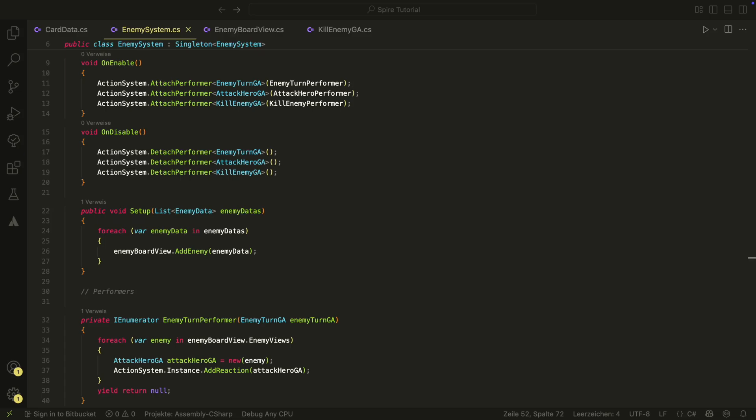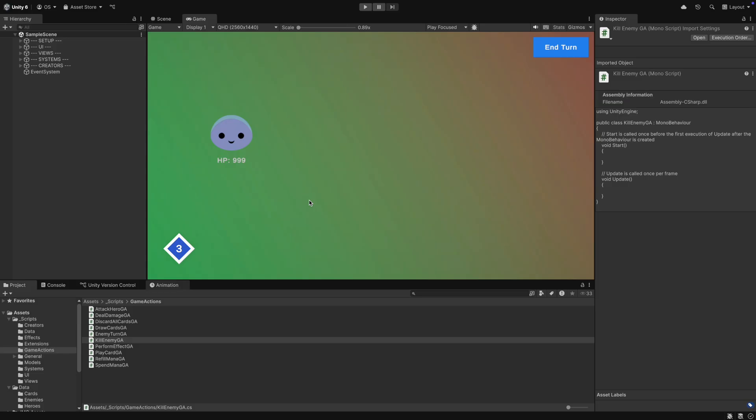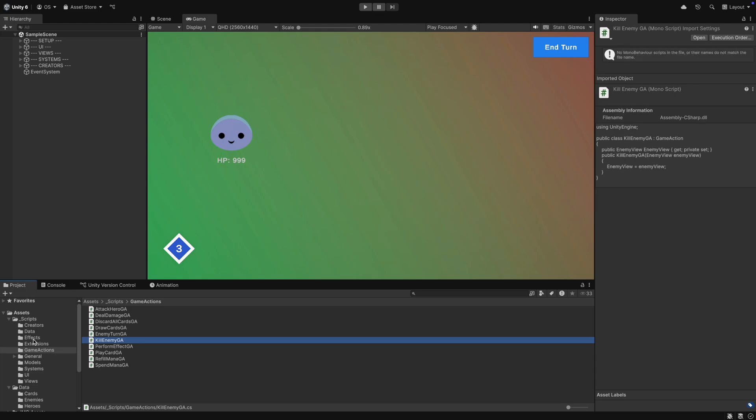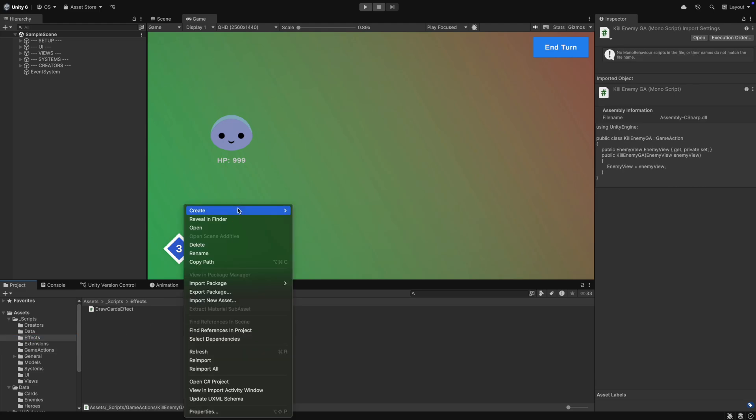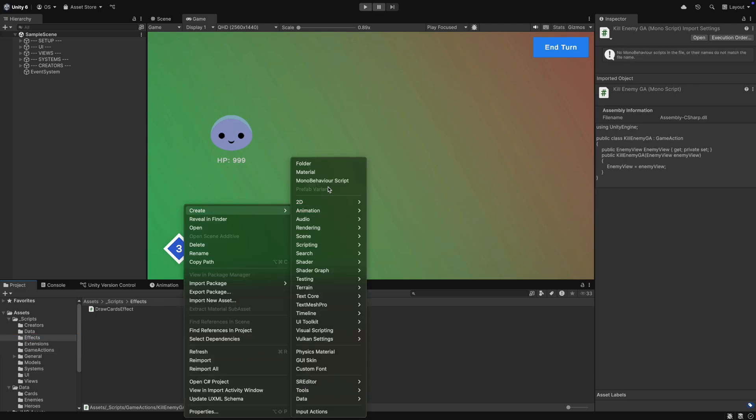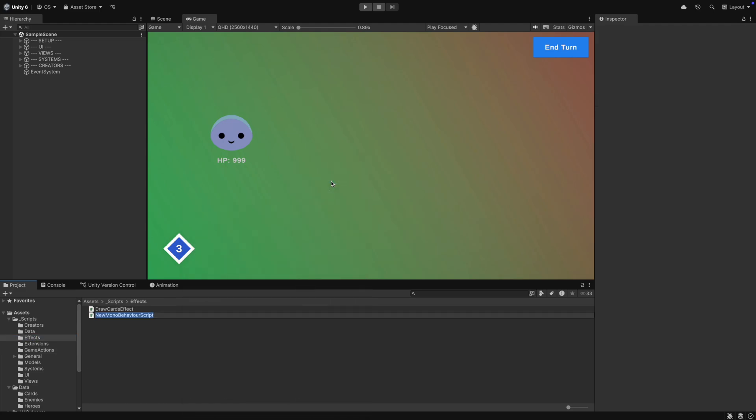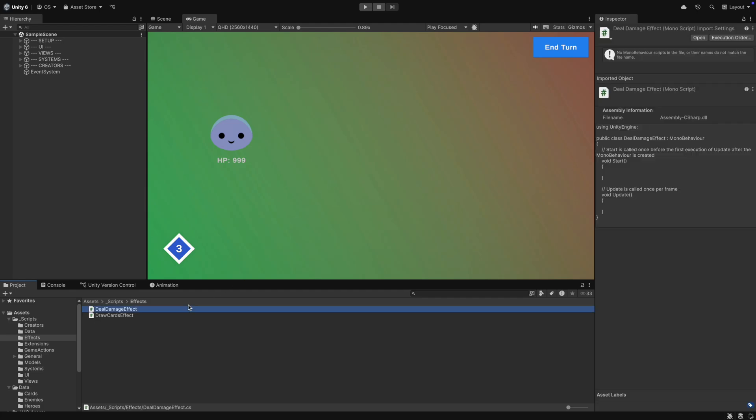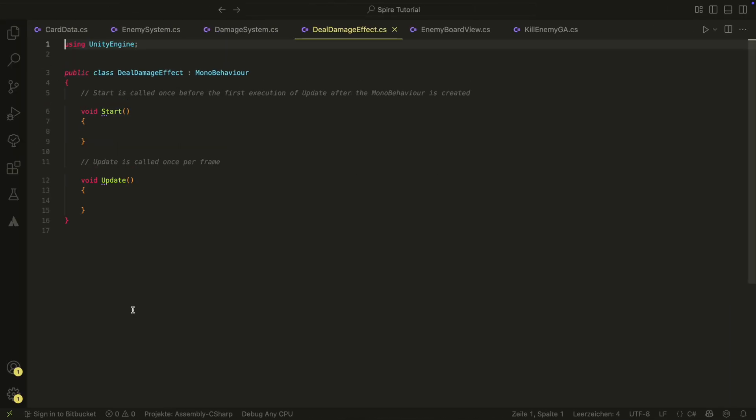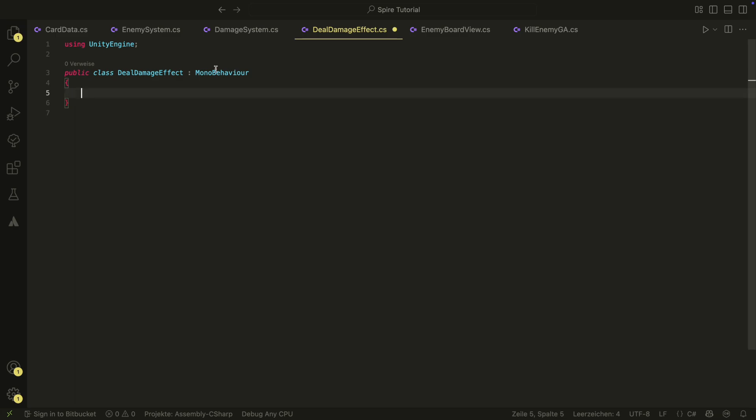But we of course need a way to somehow kill the enemies. For this, we will create a new card. For this new card, we need a new effect. Just as a quick reminder, effects are those things that we can attach to the cards. They will generate a game action when needed. The effect we create is the deal damage effect. It of course has to inherit from effect.